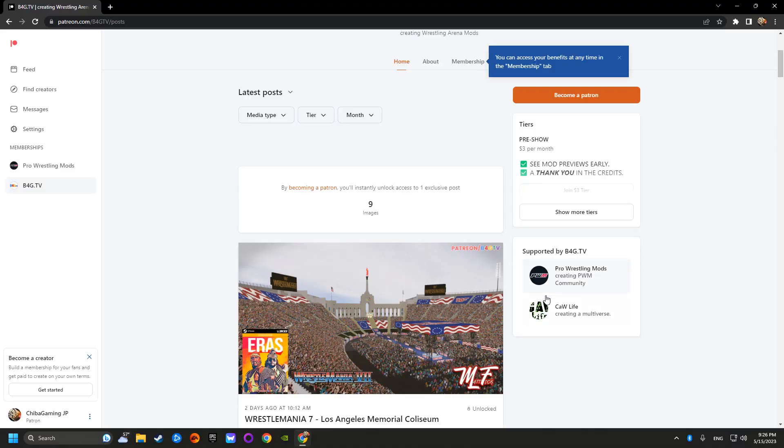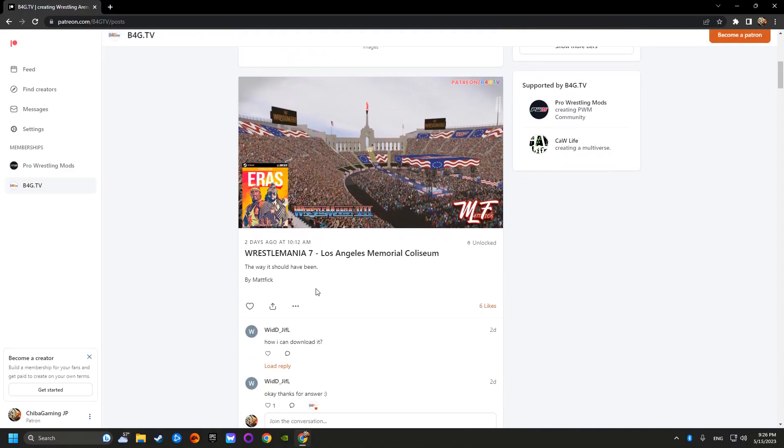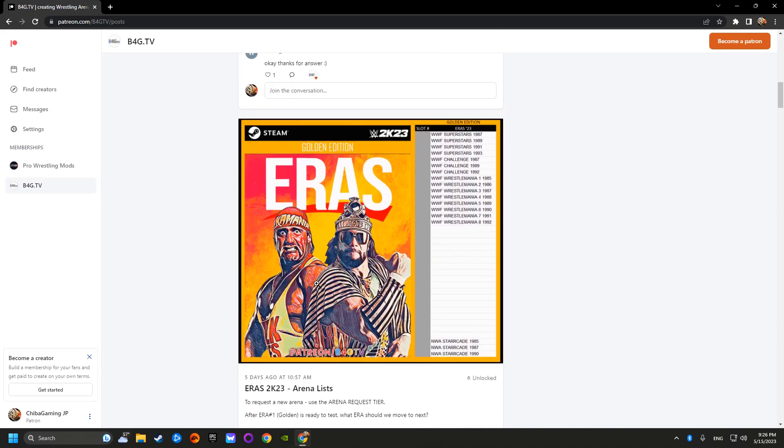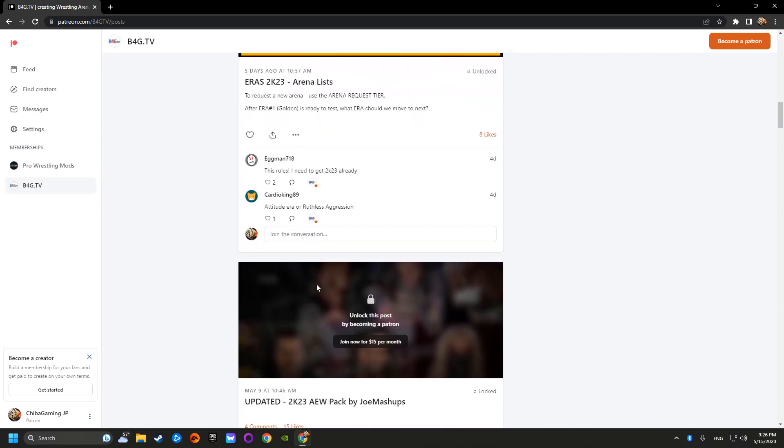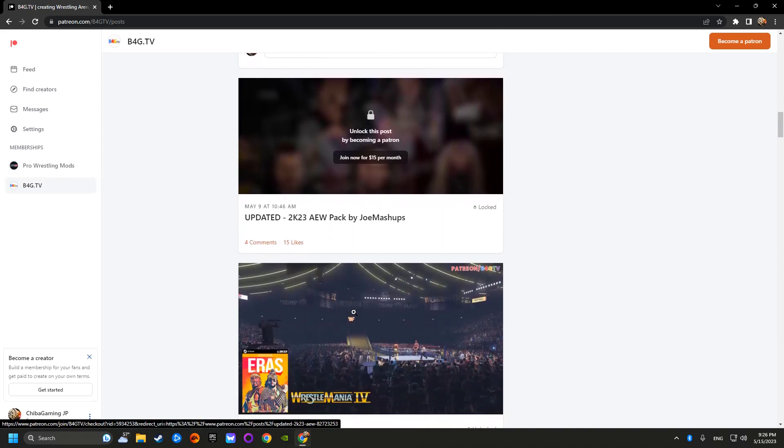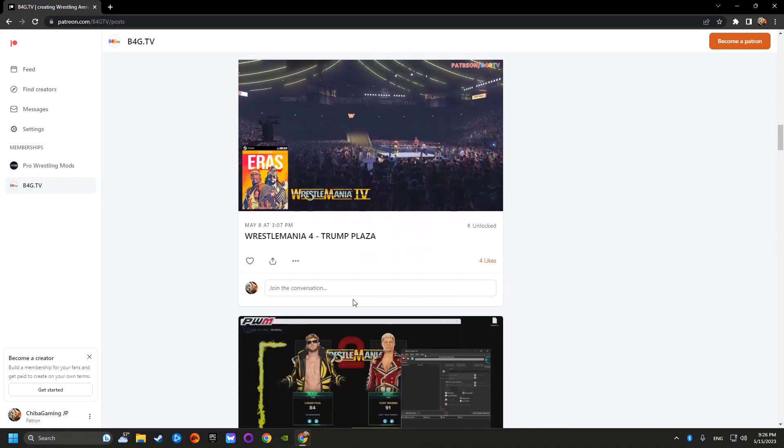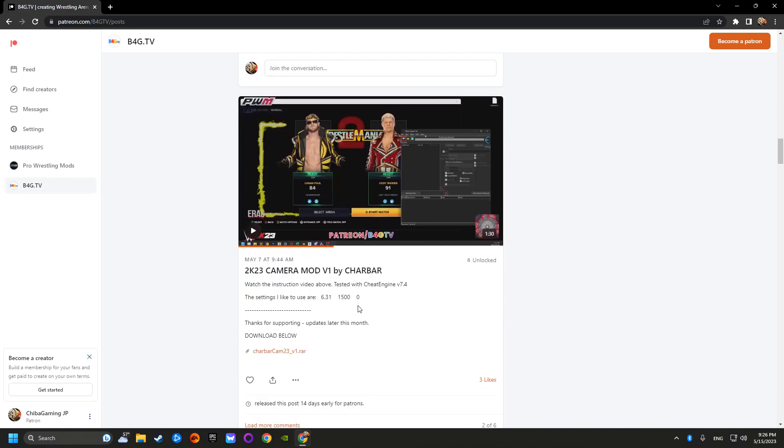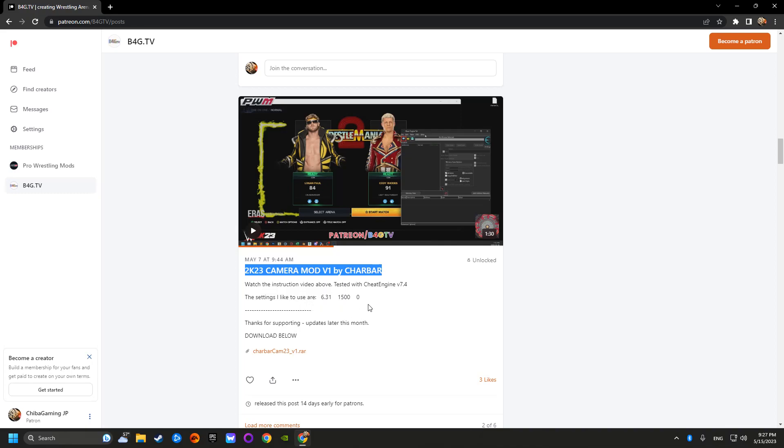So the first thing you want to do is go into the B4TV gaming mod community where they are sponsored by BW mods. You're going to see this link here, WWE 2K23 camera mod.